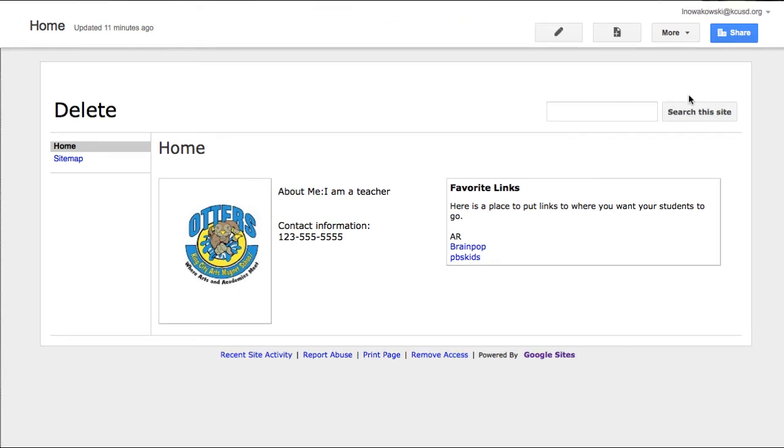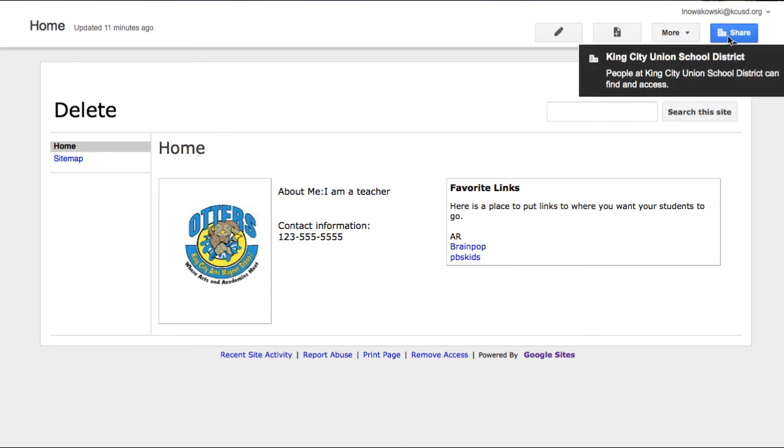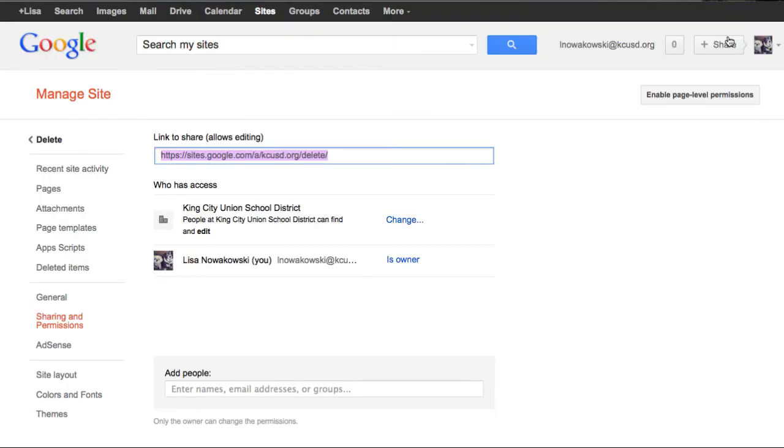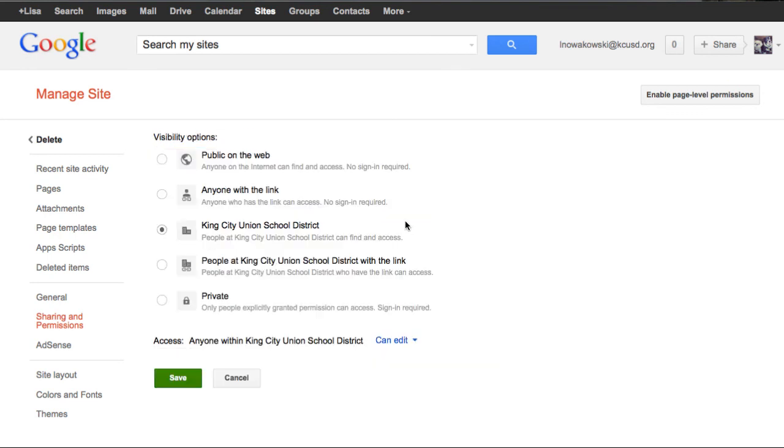And when I'm ready to have my site live, that means have everybody in the world see it, I go to my blue Share button. And then as you see right here, it says, Who has access? Currently, it's just people within my school district that can find it. If I want to change that so that my students or my parents can see it, I choose Change.